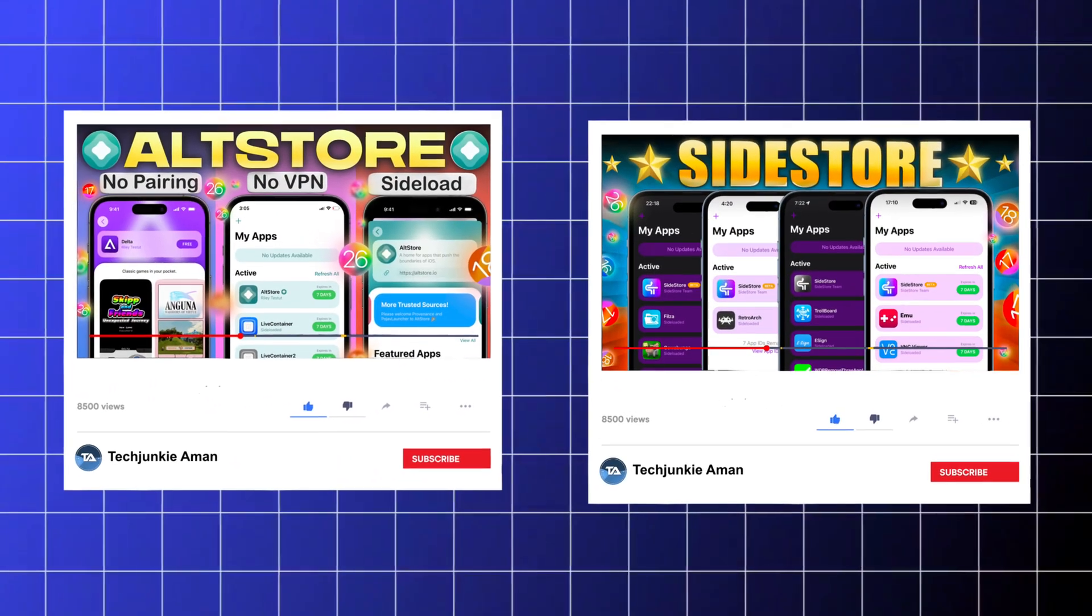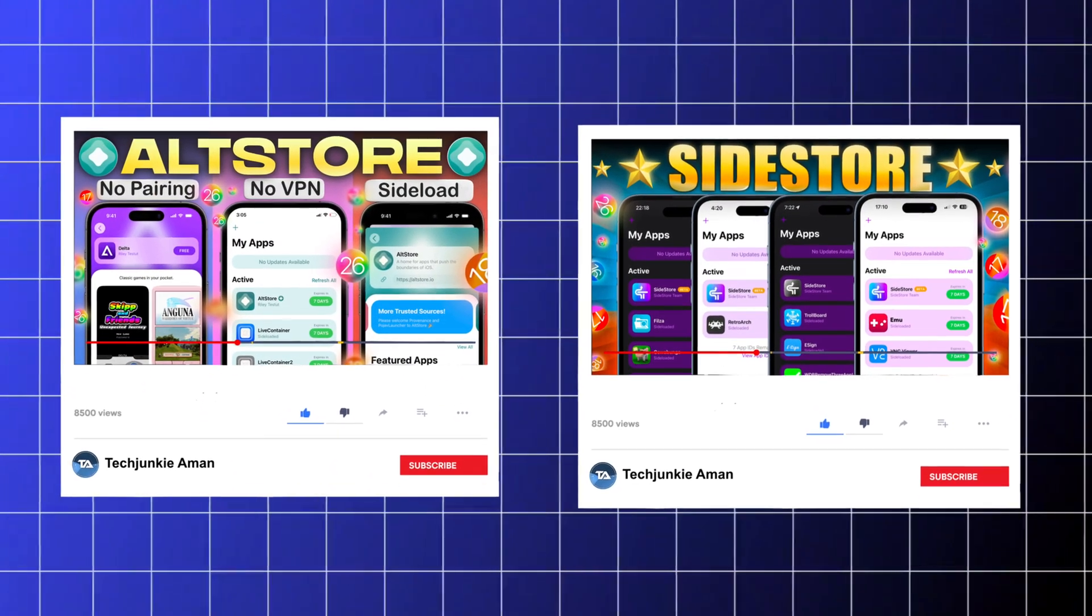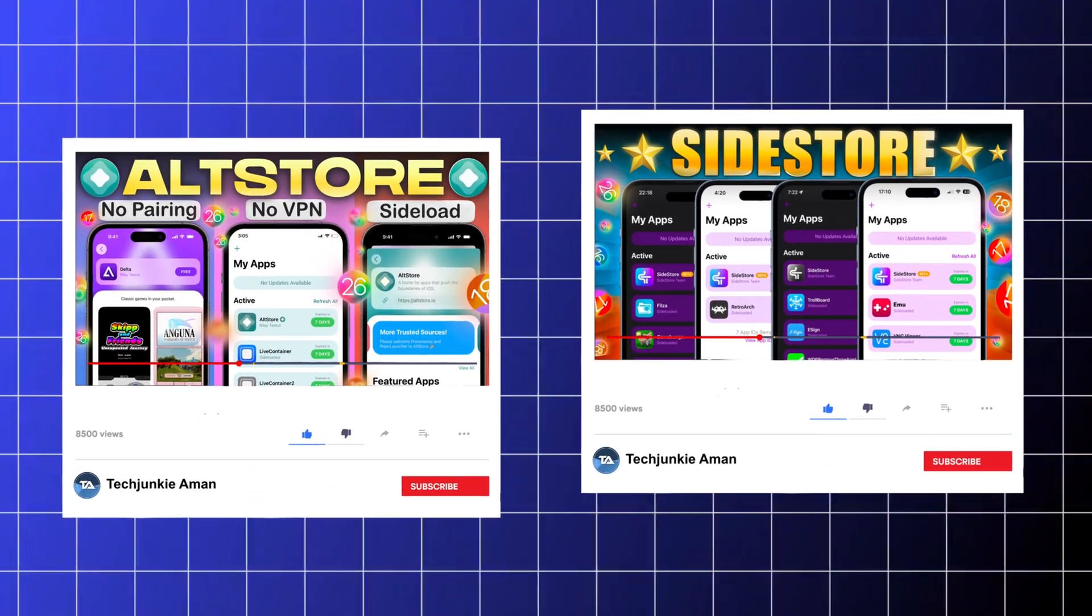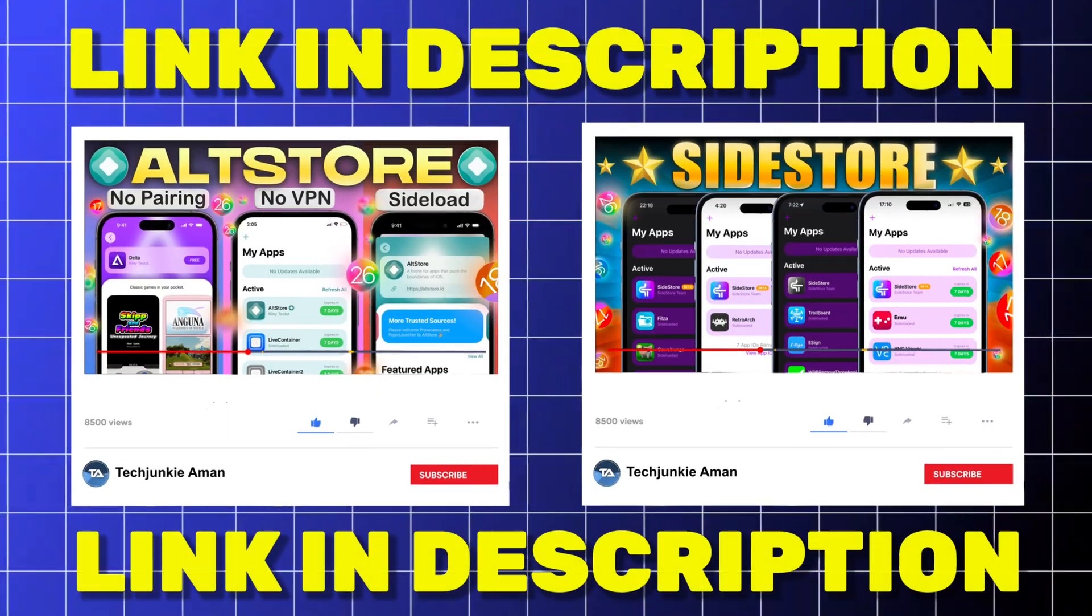And you can watch either of these videos for Sidestore or AltStore tutorials, link in description.